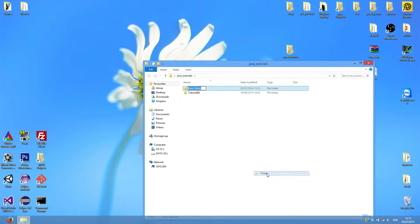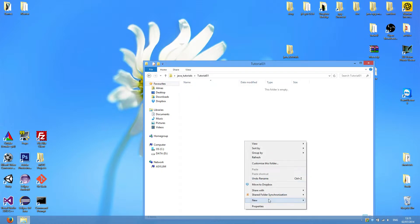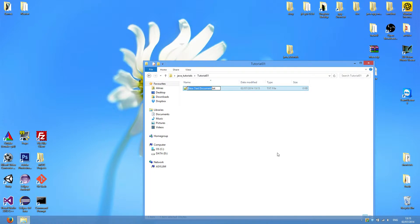We'll create a folder for this tutorial, tutorial01, and also create a source code file, tutorial01.java.